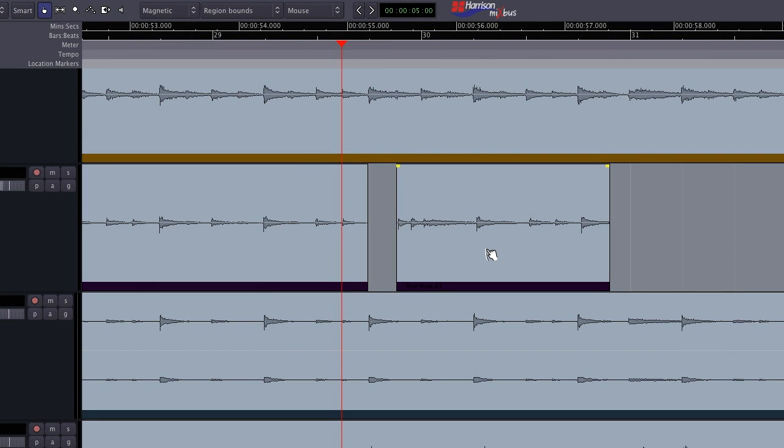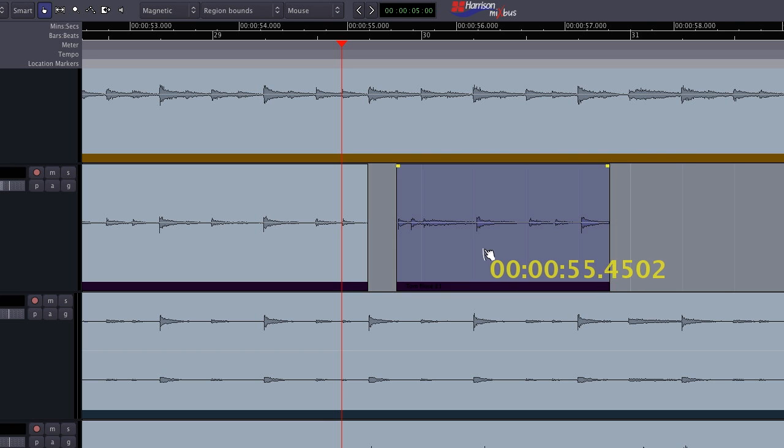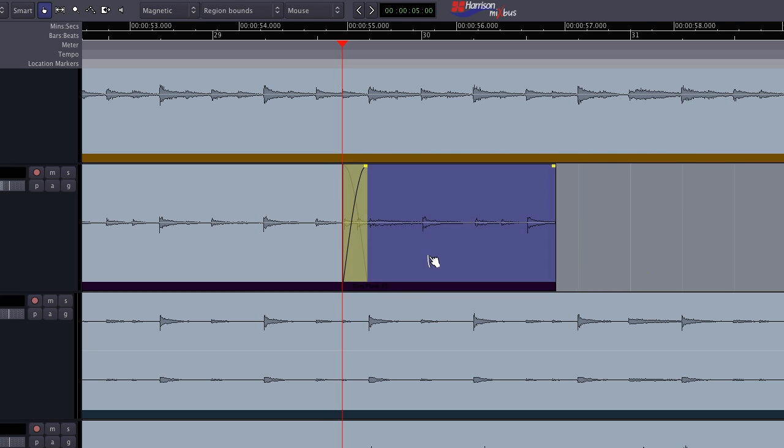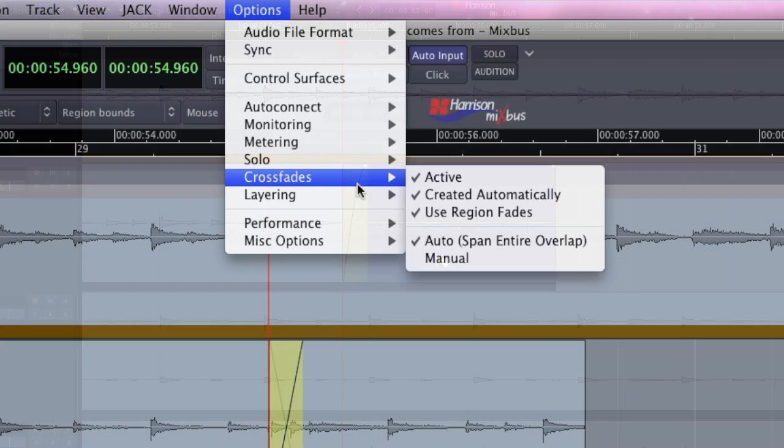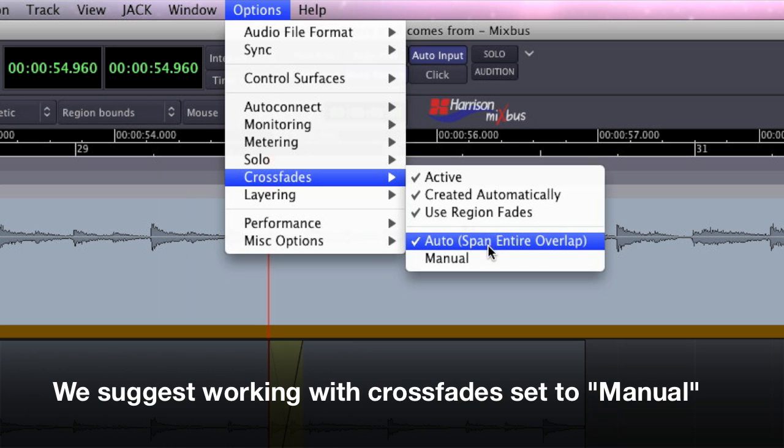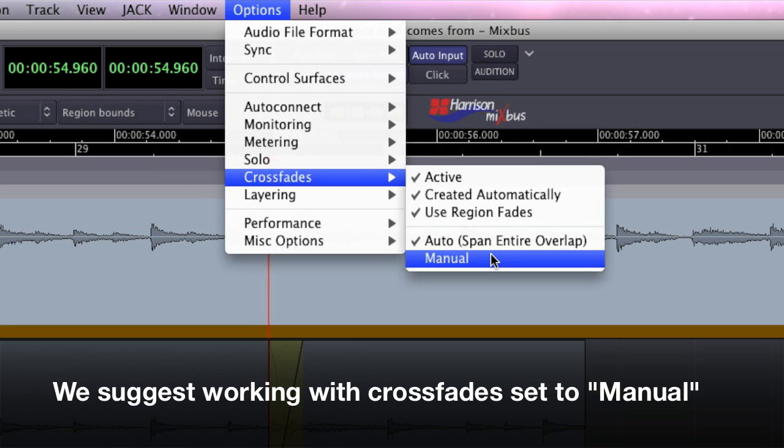Another common operation is crossfading from one region to the next. Mixbus has the option to automatically crossfade over the length of the overlap. In previous versions, this was on by default, but we now suggest that you start with crossfades set to manual.